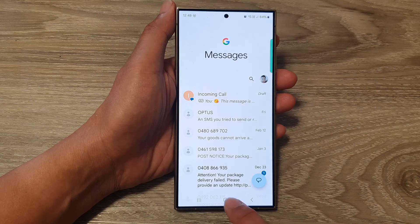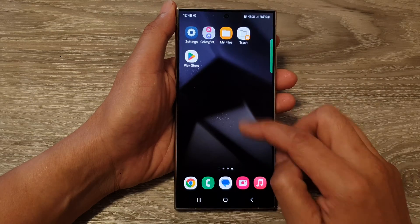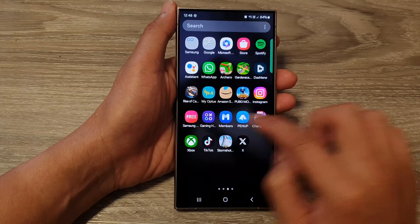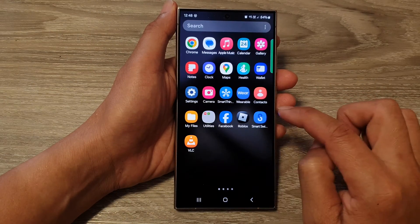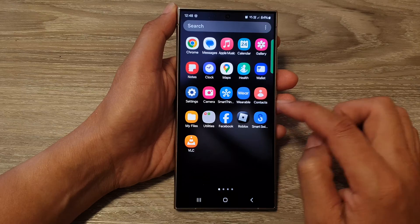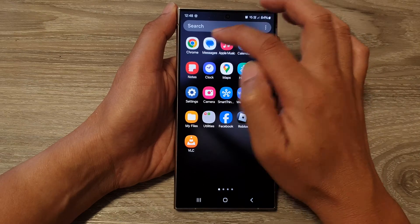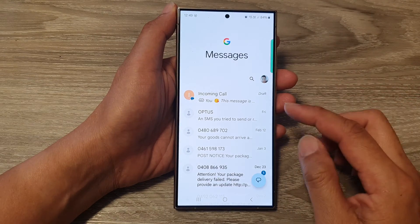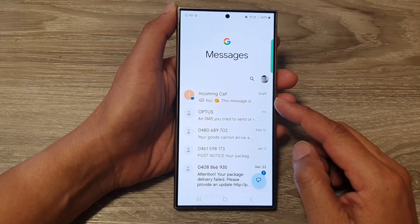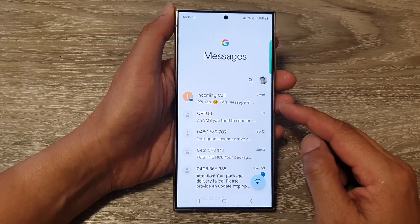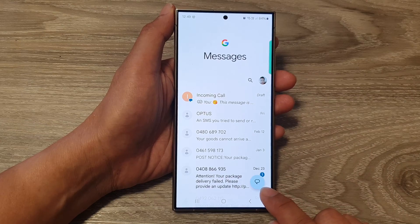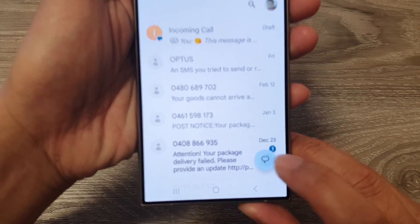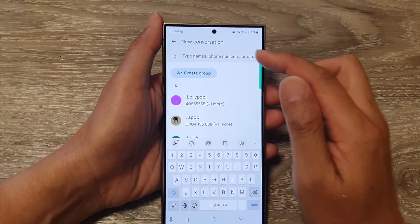You can open it from the app screen. We've got Messages here at the top. Now once it is opened, tap on the compose button at the bottom. This will allow you to start a new conversation.